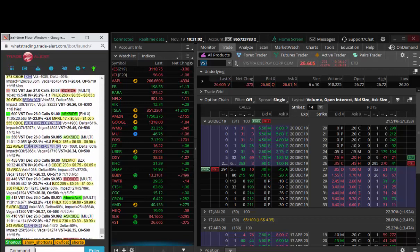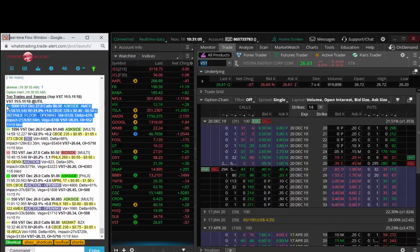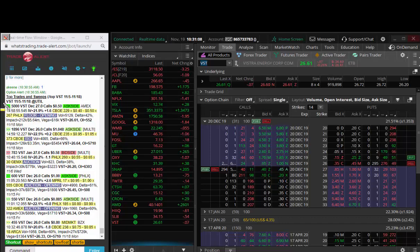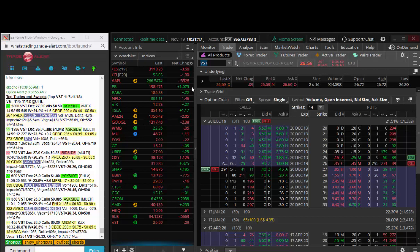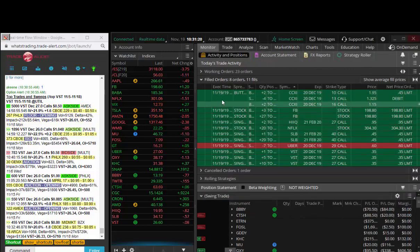A trader somewhere in the world came in and bought 5,000 of the VST December 27 calls for 50 cents. That trader takes the right, but not obligation, to control 500,000 shares of VST between now and December 20th, 27 strike for 50 cents.